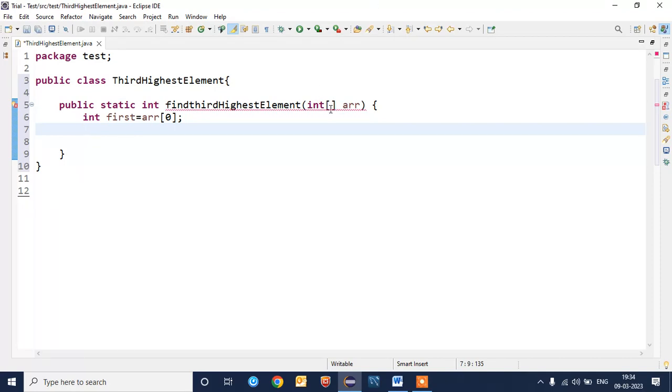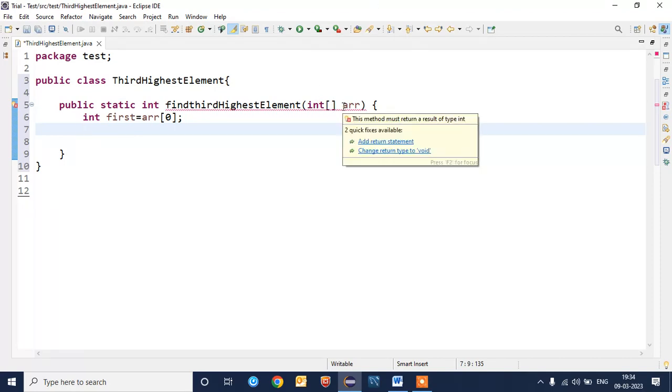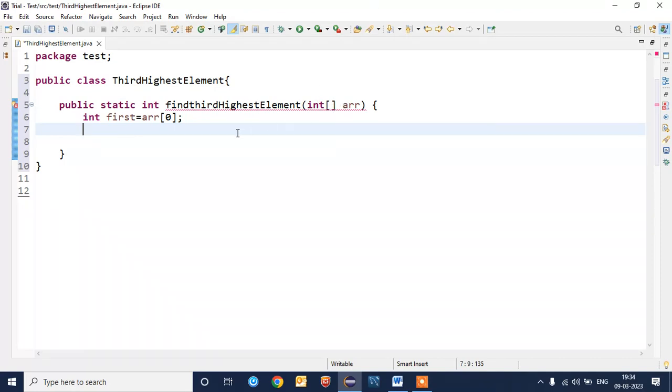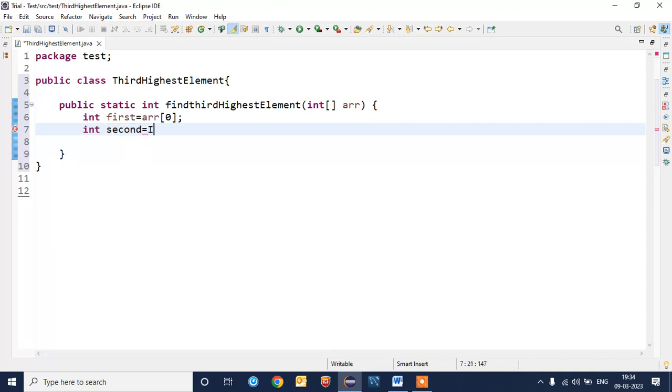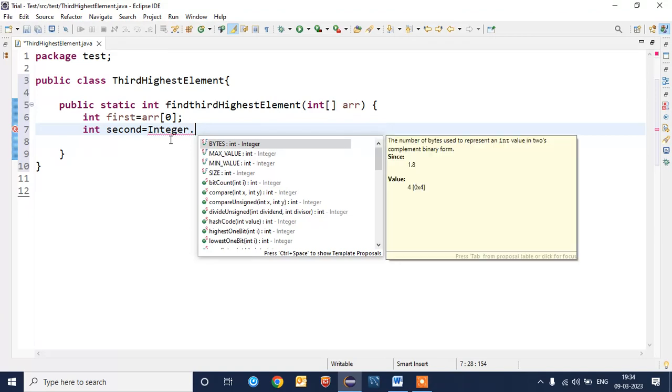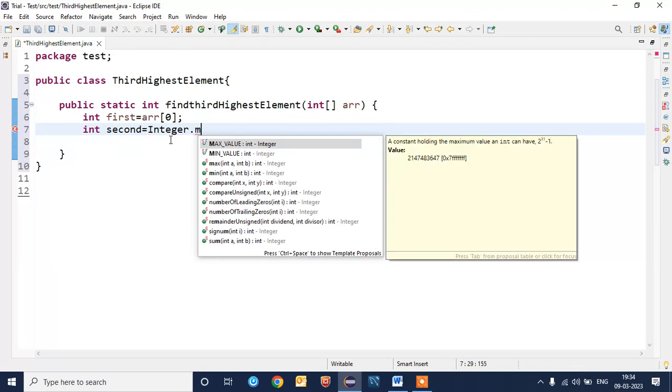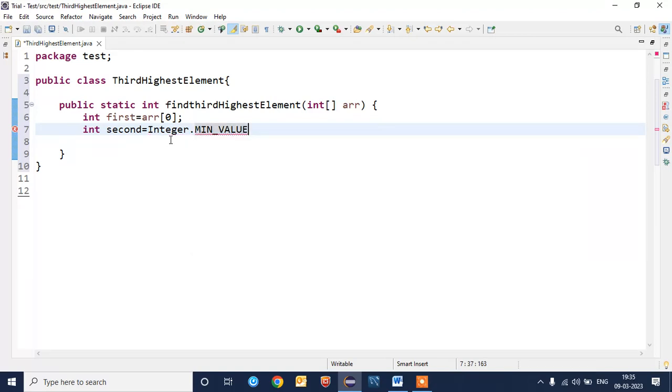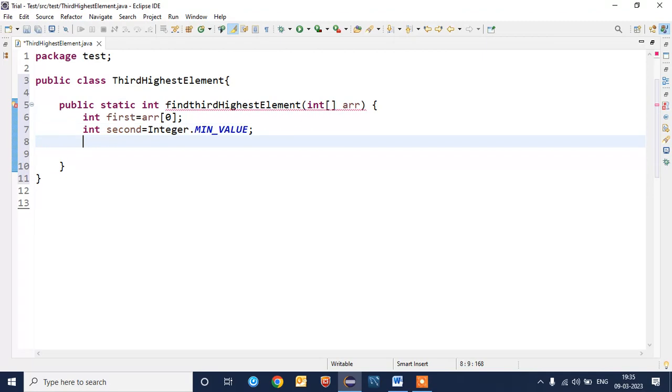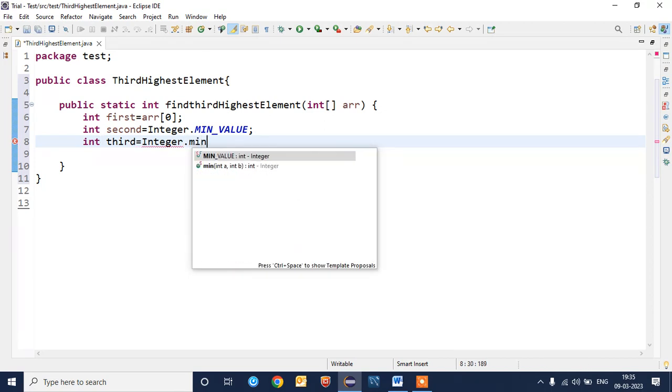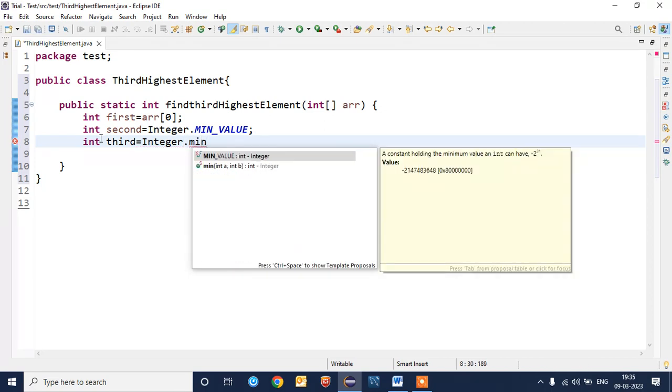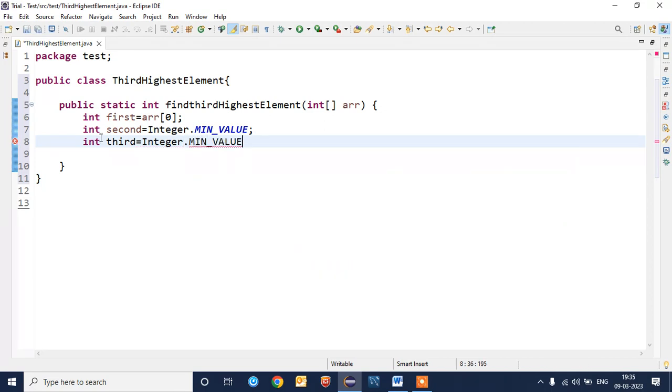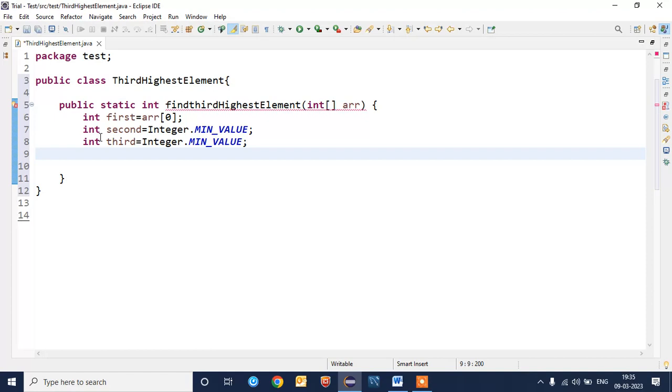First element I am storing the value array[0], means first element at zero position. Second element I will be storing the value using wrapper class Integer.MIN_VALUE. This is the default minimum value for the integer class. For third highest element, I will take the minimum value instead of assigning it to null.